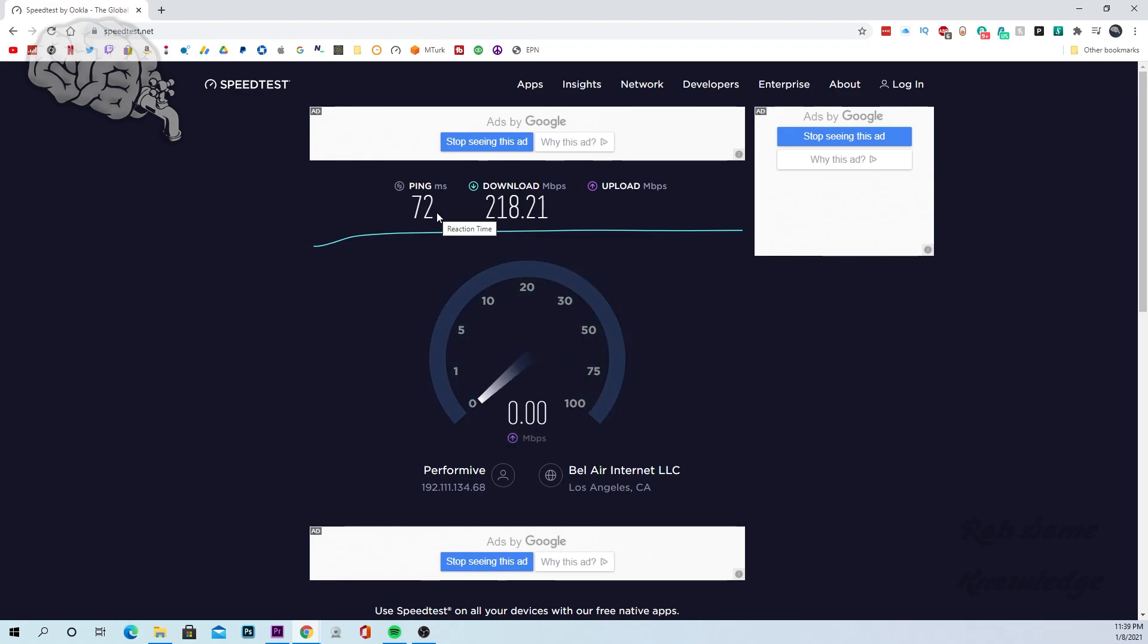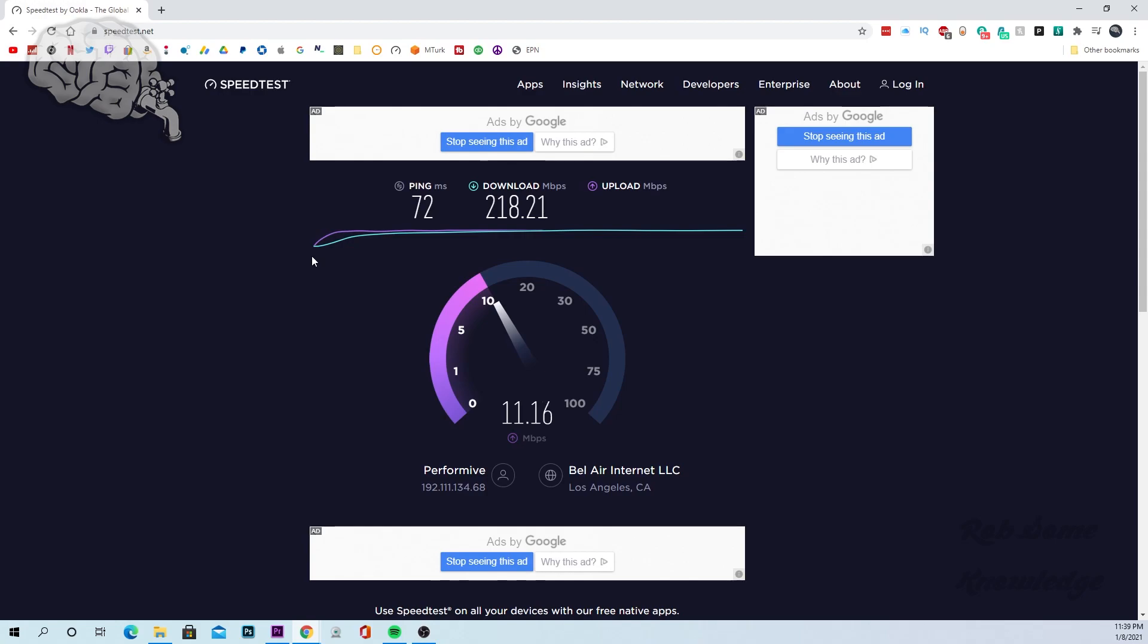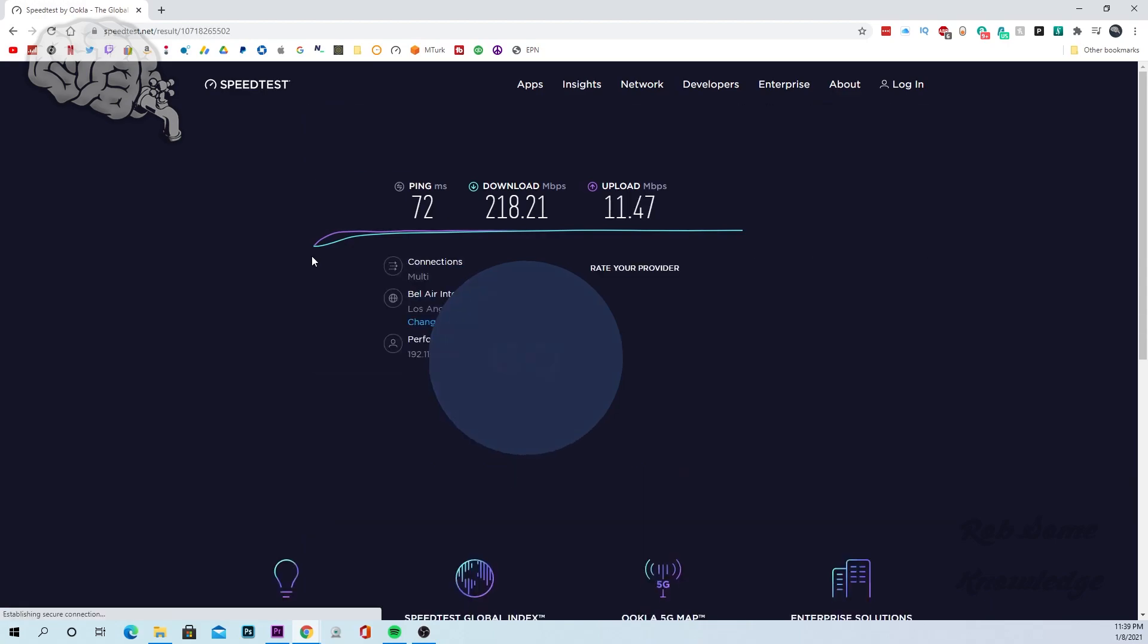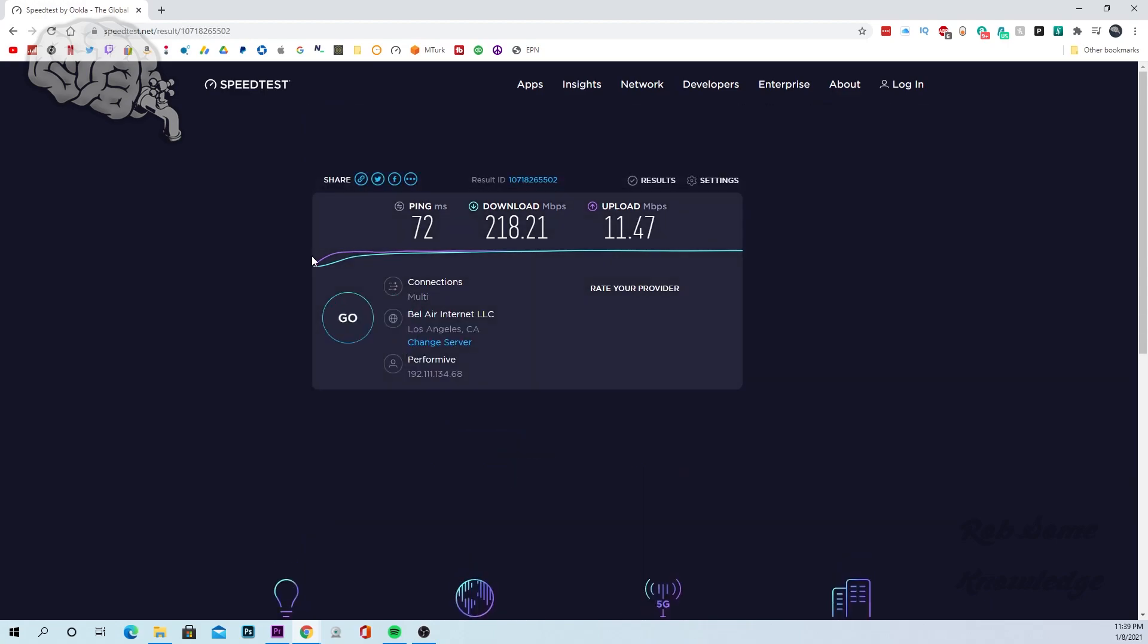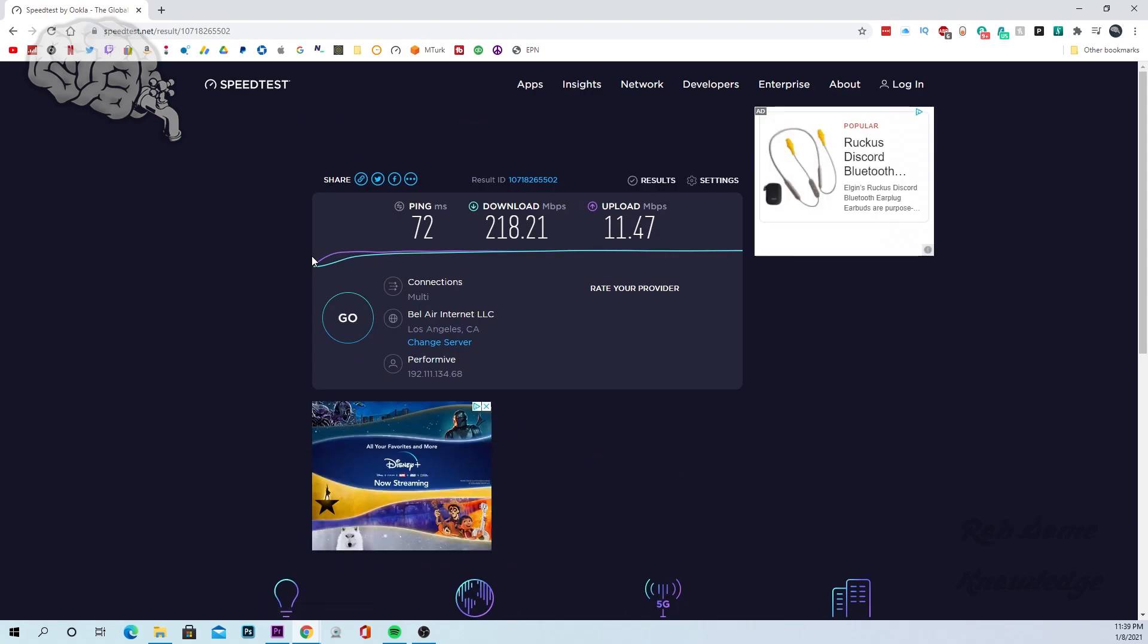And the upload and download speeds are pretty much untouched as far as using a VPN so this is what I normally get on my internet connection. Around 200 to 225 download and 10 to 13 upload. So that's going to wrap up the test here shortly once it finishes that upload and it's going to give you your results page. And there we have it.